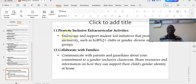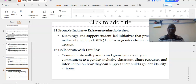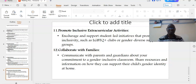Number eleven: promote inclusive extracurricular activities. Encourage and support student-led initiatives that promote inclusivity, such as LGBTQ clubs or gender-diverse support groups. Although in Africa and other places, inclusivity issues like LGBTQ are not always encouraged.